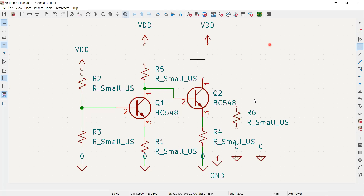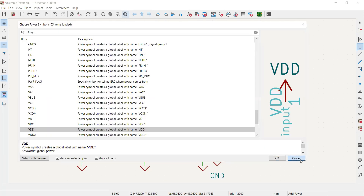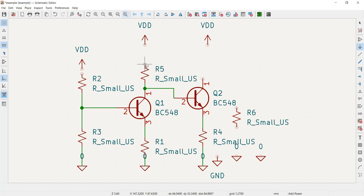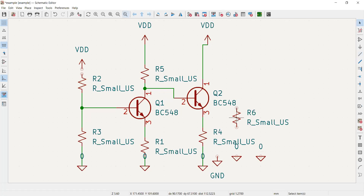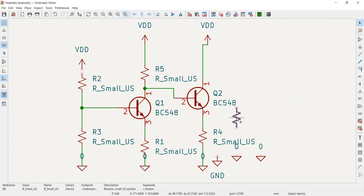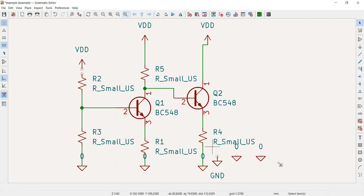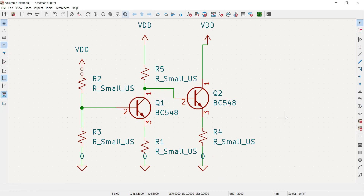Now I need to make the wire connections. I pressed Escape first to exit component placement mode. When the pencil icon appears, I can draw connections. I made connections where needed, then selected and deleted the unwanted extra components that were left over on the schematic.